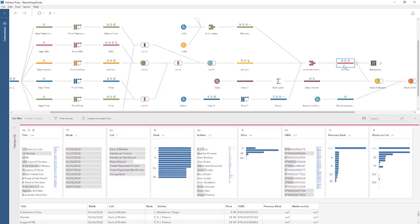Welcome to this video on getting started with Tableau Prep. You can download the dataset and packaged flow file underneath the video to follow along in your own copy of Tableau Prep. We're working with data for best-selling books. Tableau Prep makes it easy to get your data ready for analysis, with the same highly interactive drag-and-drop interactions you're used to. Tableau Prep can be used to combine, clean, and shape your data exactly how you want it.